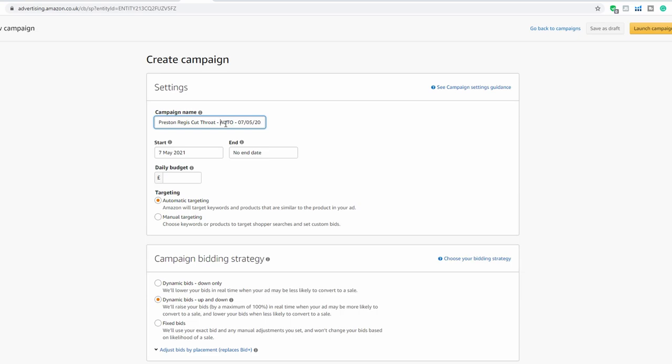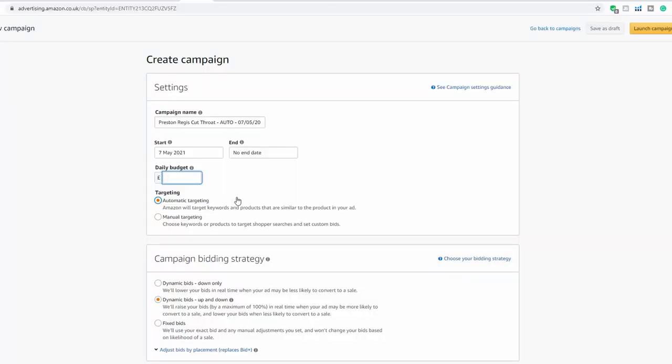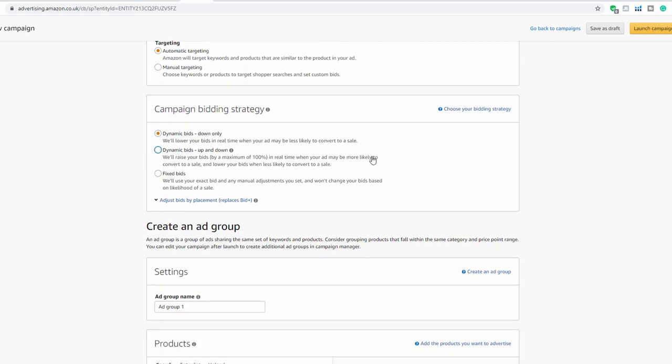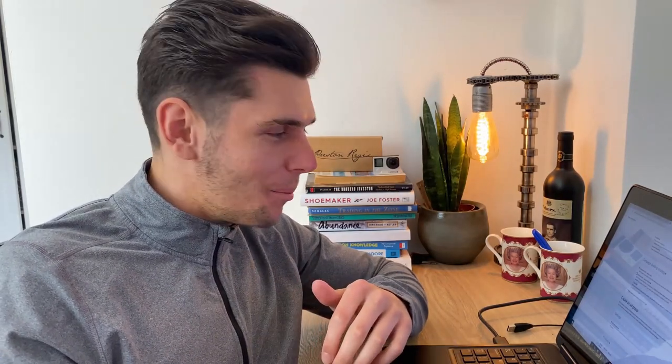Set your start date and daily budget — this depends on your product category, how competitive it is, and what volumes you're looking to sell. For this example, we'll set a budget of £40 per day. For automatic targeting, I'd recommend using dynamic bids down only. Dynamic bids up means Amazon will raise the bid by up to 100% to make sure your product is shown at the top of page one.